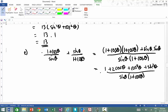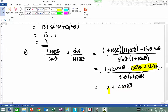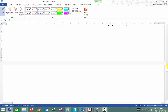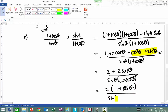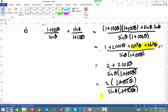I know that sin squared theta plus cos squared theta equals 1. So therefore that's going to be equal to 2 plus 2 cos theta all over sin theta times 1 plus cos theta. I can see a common factor — taking out a factor of 2 leaves me with 2 times (1 plus cos theta) all over sin theta times (1 plus cos theta). The (1 plus cos theta) cancels, leaving my final answer equal to 2 over sin theta.